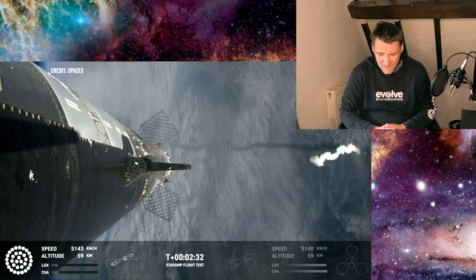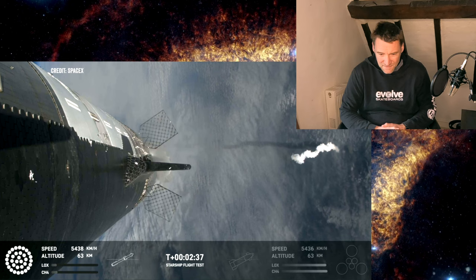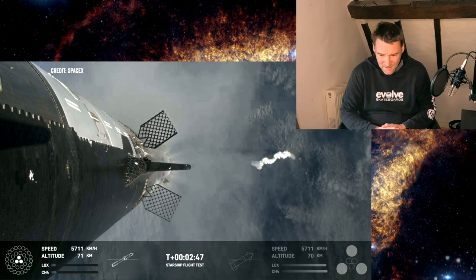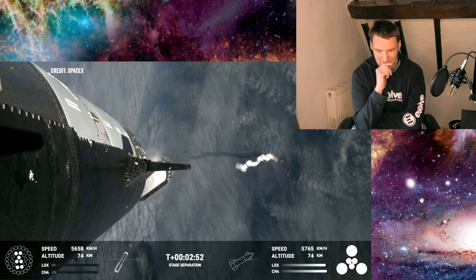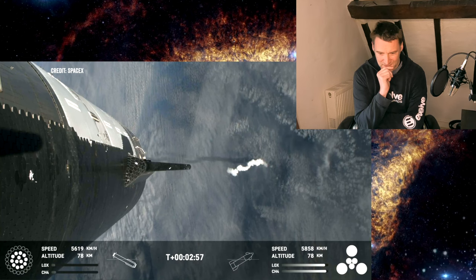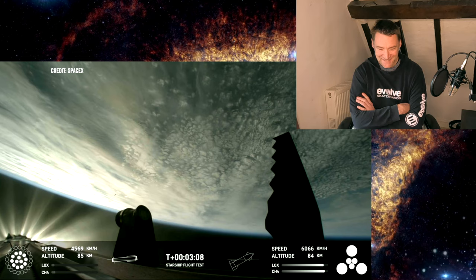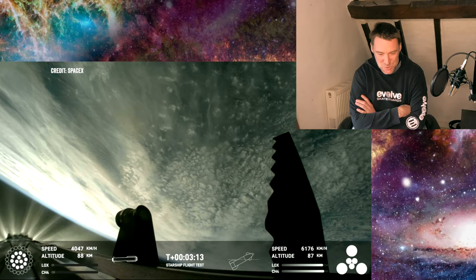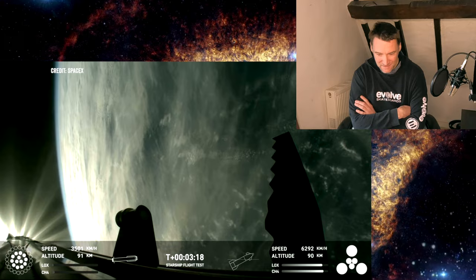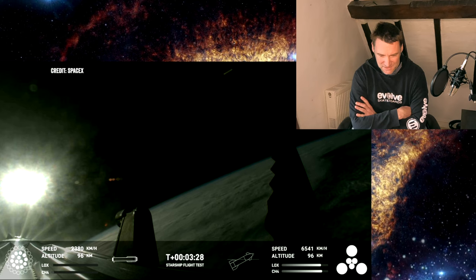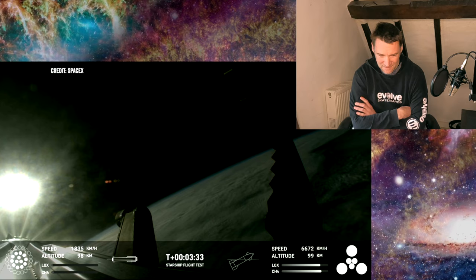Right so we're coming up to the hot staging point which is obviously, I mean staging is always a critical moment in any rocket flight. Right hot staging is at around three minutes apparently. Here we go they're flowing propellant into the ship's engines I think. They are now. Oh wow oh wow they've successfully done the hot stage. Can't see the booster I think it's behind the starship but I think it has turned around successfully, oh there it is. Oh my god. Oh my god SpaceX is the bomb man, how did they do this, how do they do it?